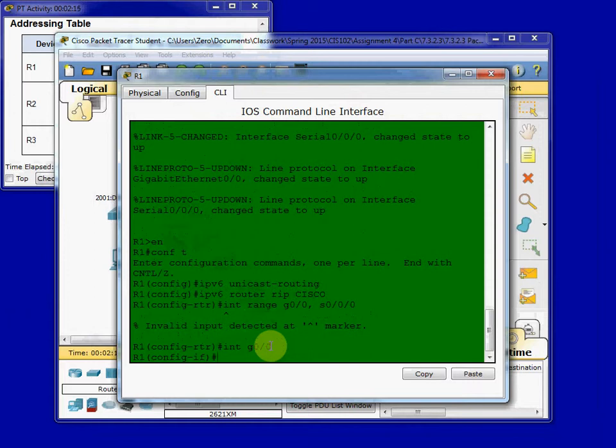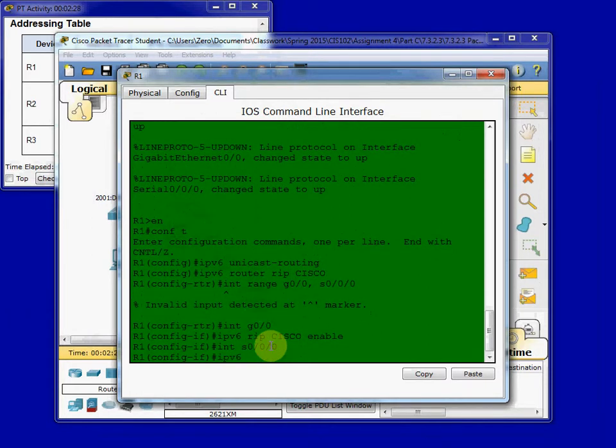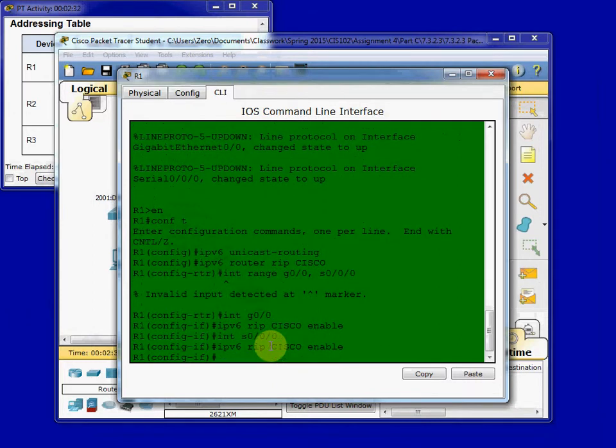So in Interface, Gigabit Ethernet 0-0, we give the IPv6 RIP Cisco enable command. And then we jump over to Serial 0-0-0 and do the same thing. And then we want to save our configuration.